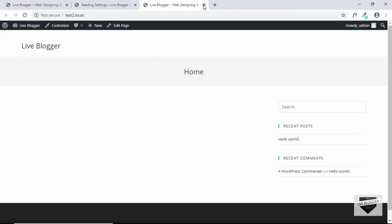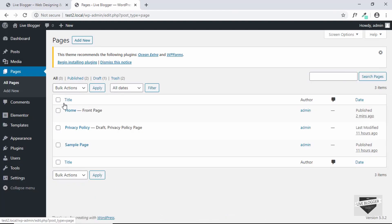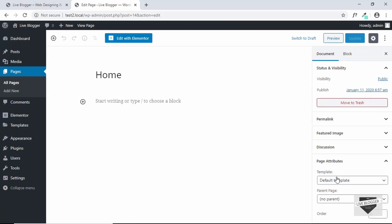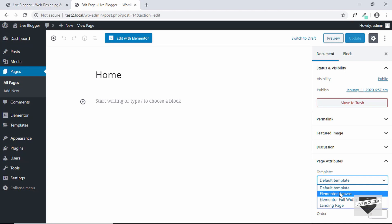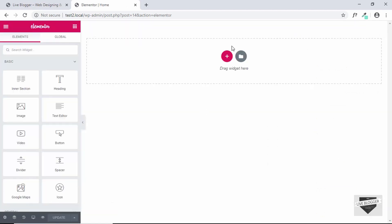Now let's go ahead and design it using Elementor. Go to Pages, click on Home, then go to Template and select Elementor Canvas, and update the page. Click Edit with Elementor and we now have a blank canvas where we can start designing our home page.